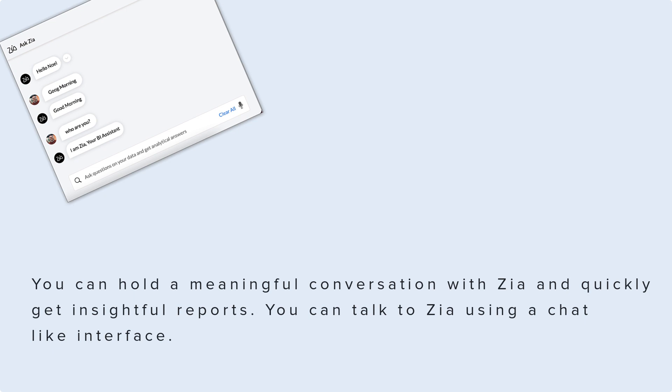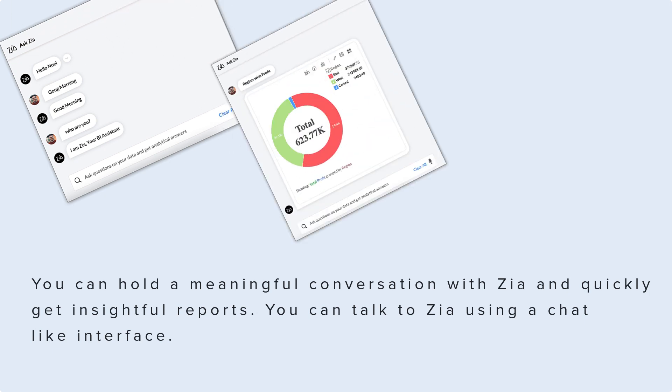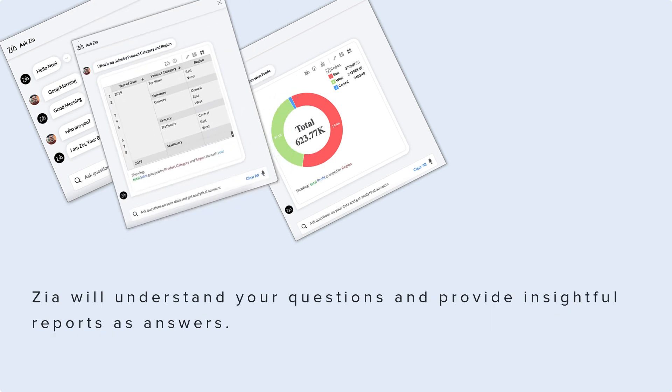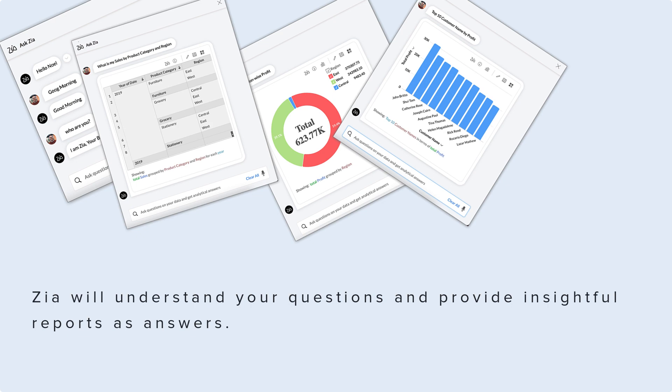You can hold meaningful conversations with Zia using a chat-like interface. Zia will understand your questions and provide insightful reports as answers.